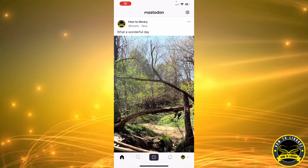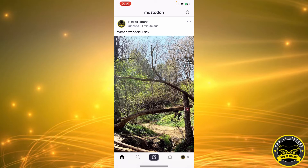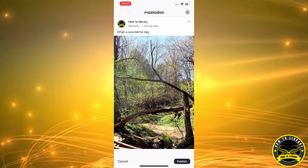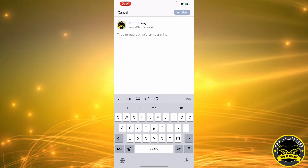Hi guys, in this video I'm going to be showing you how to post a video on Mastodon. So let's get started. First, we're gonna start by clicking the middle icon that's in the bottom line here. Next, we're gonna click on the first icon that has like the little picture in it.